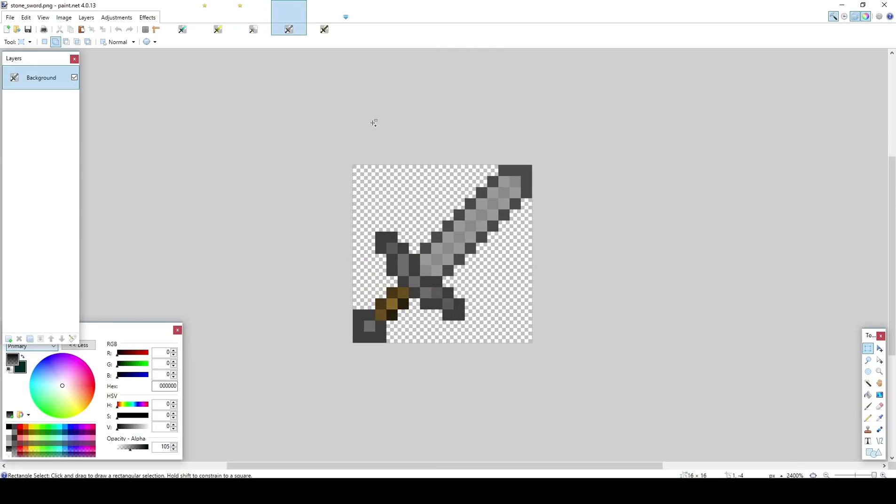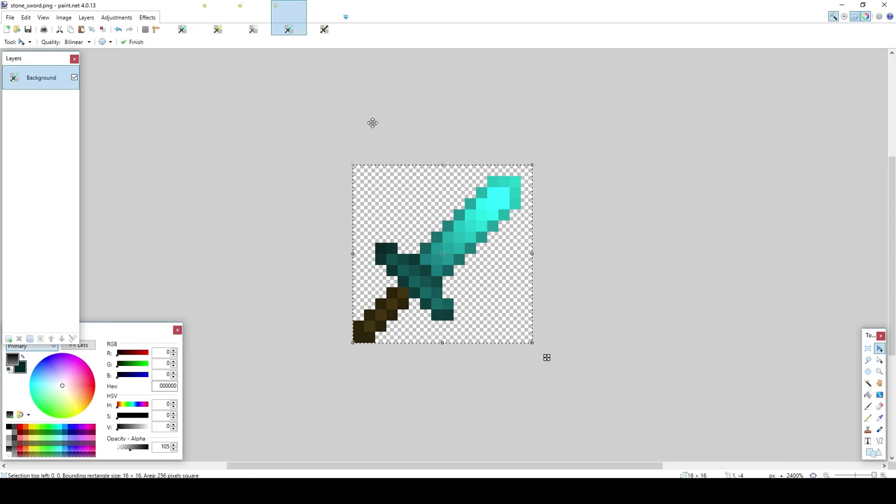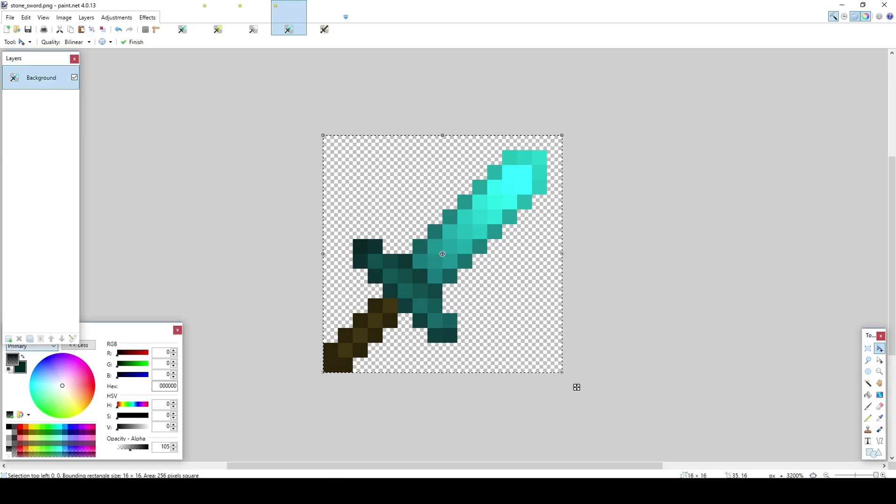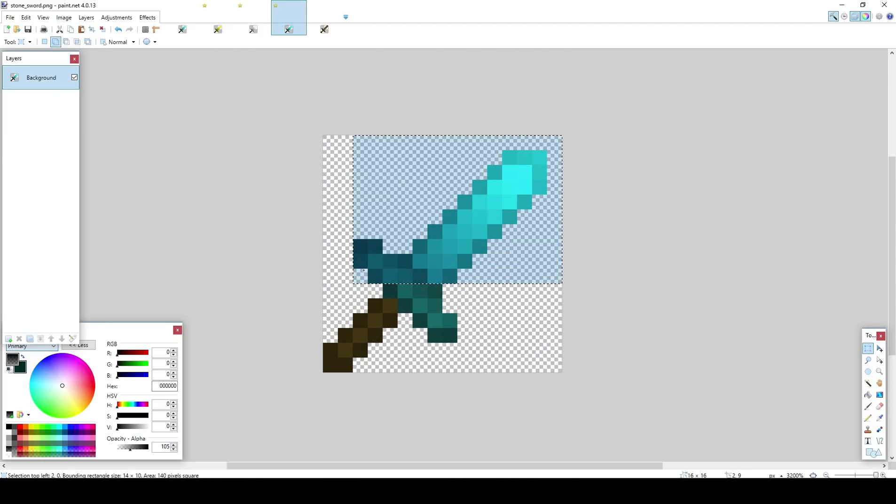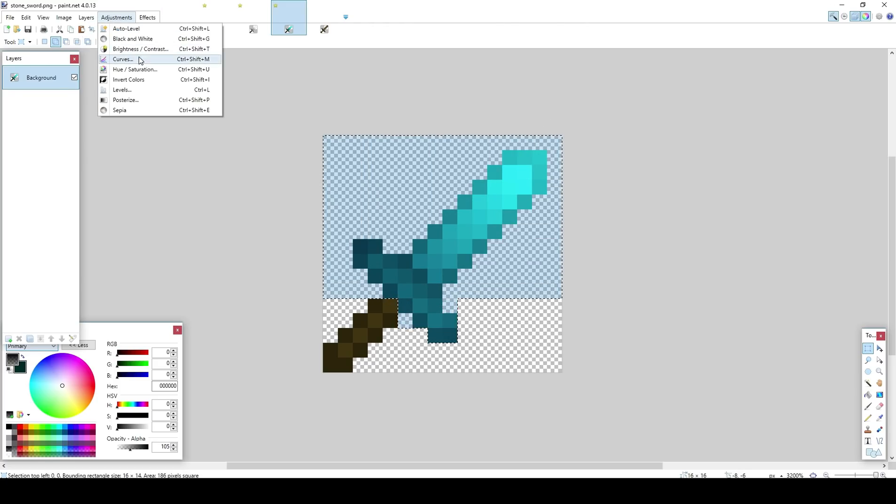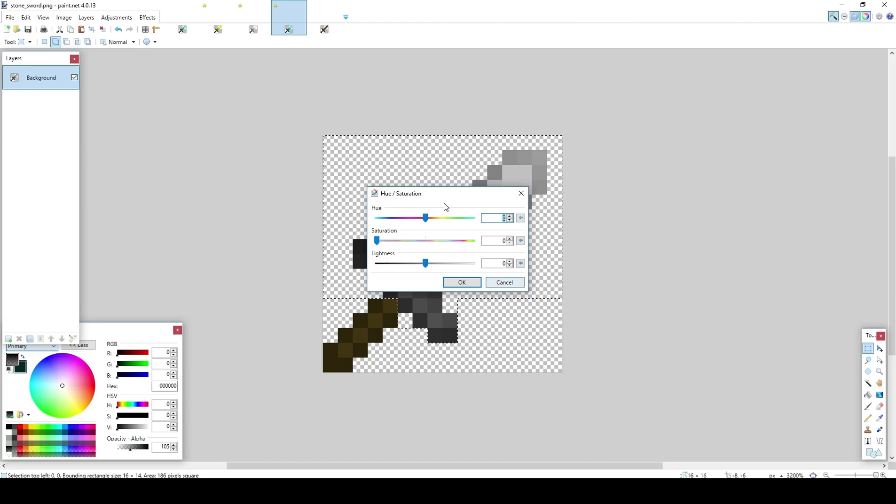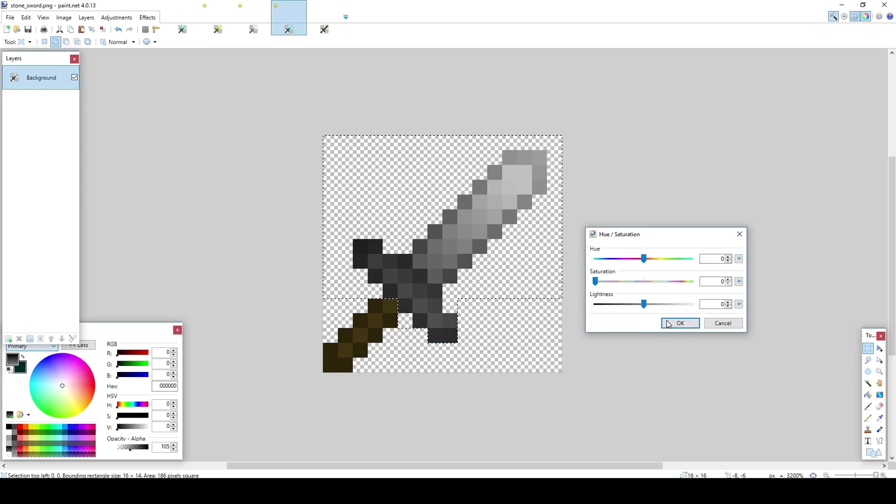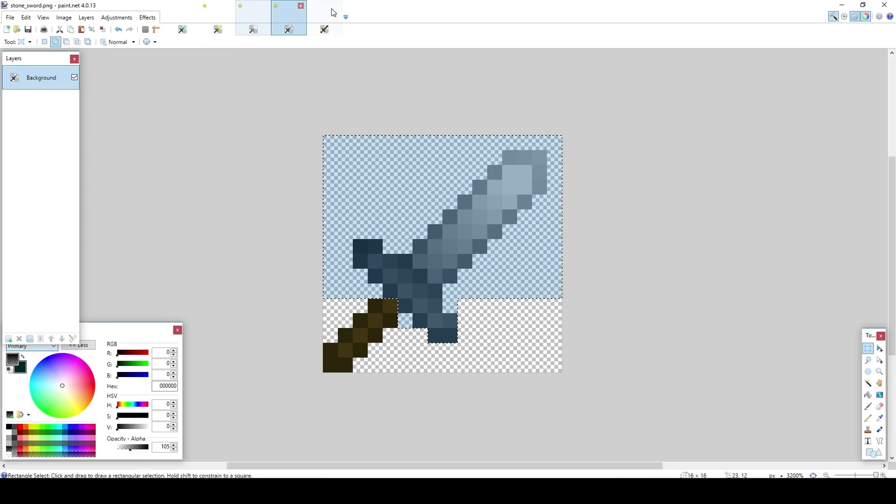Now the stone sword. Stone sword is really easy actually. You just want to select it all once again. Adjustments. And pretty much this would be 100 and you just want to turn that saturation all the way down. And you got stone sword. Pretty easy.